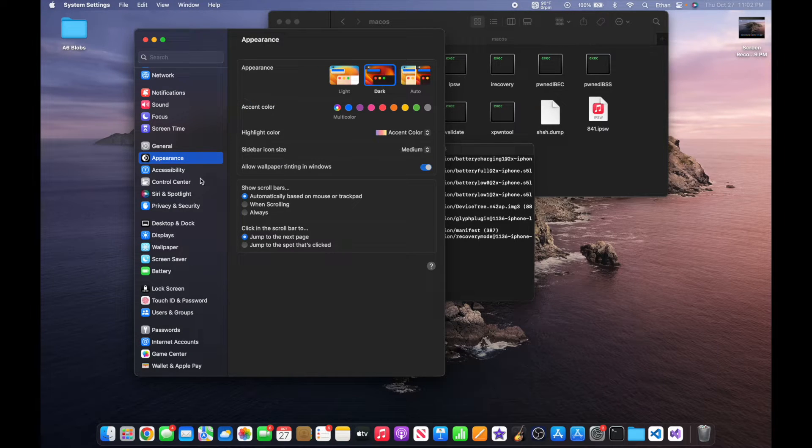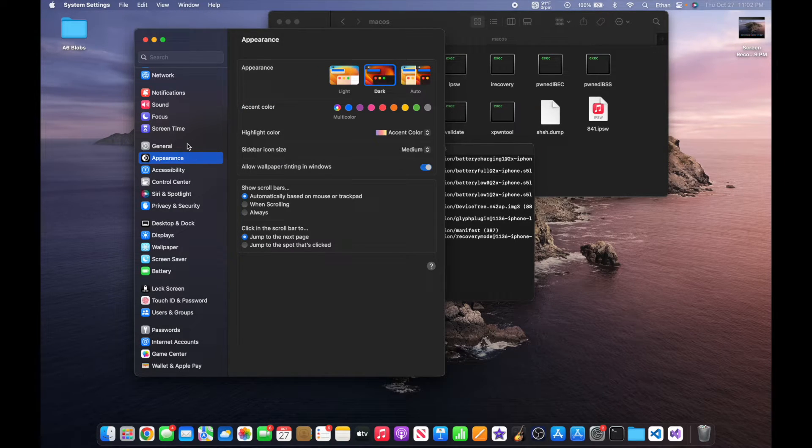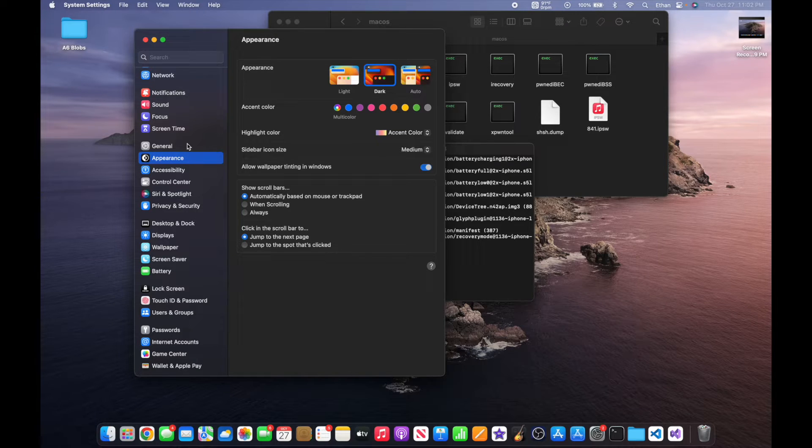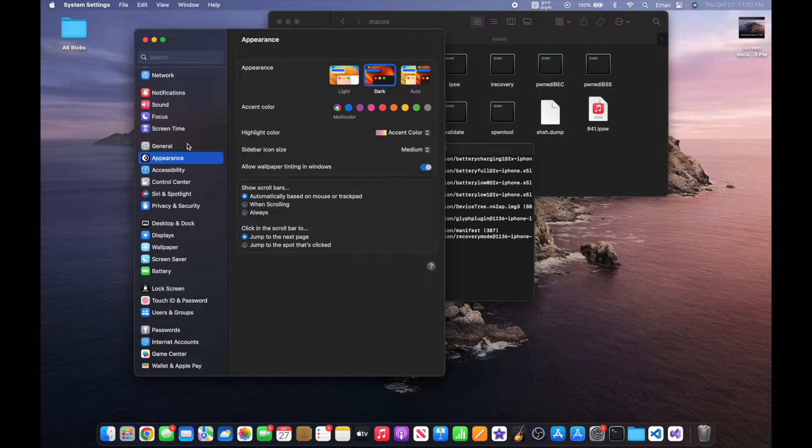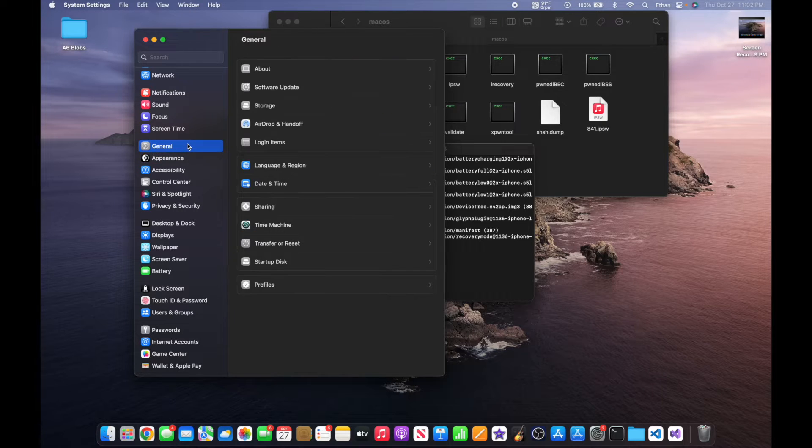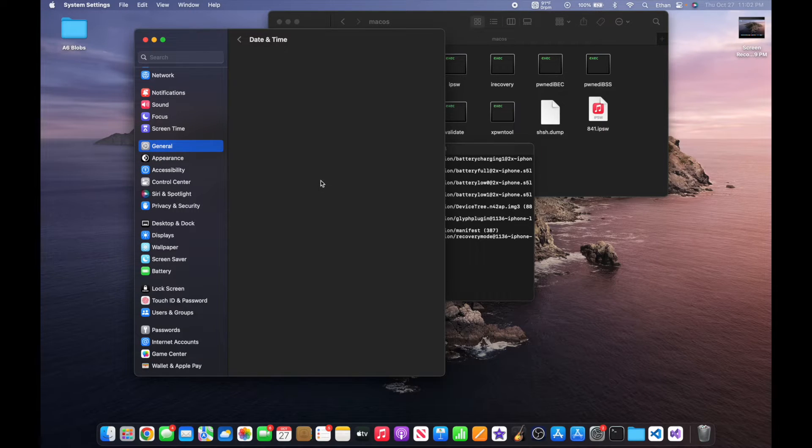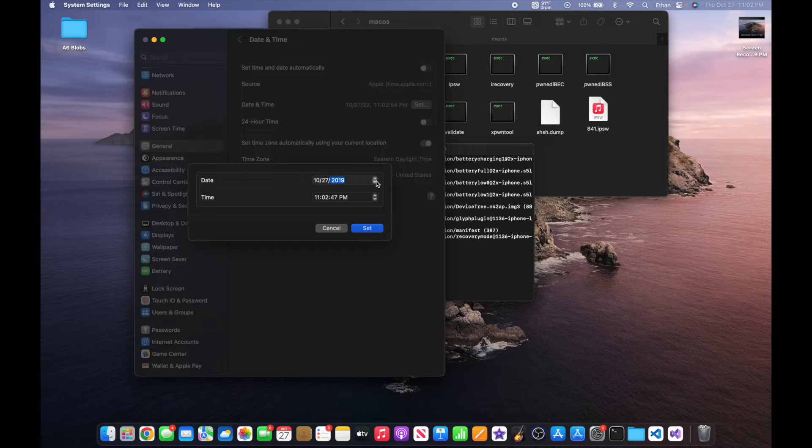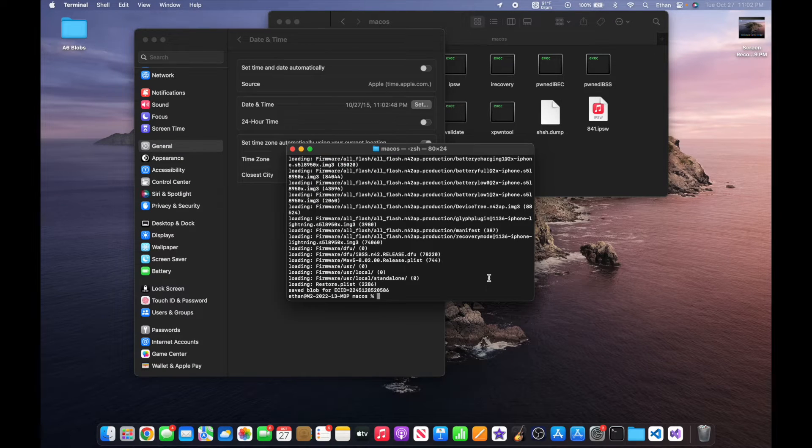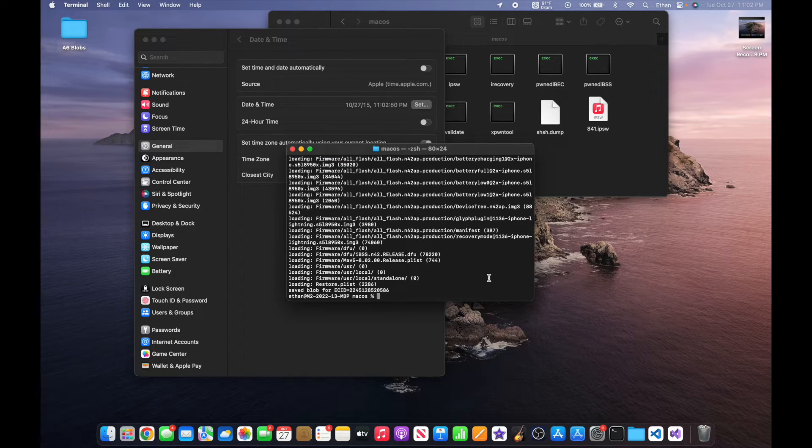If you want to confirm that this has worked properly, you can go ahead and open up your system settings. For me it's System Settings, it may be System Preferences depending on the version of macOS you're using. Go to General, Date and Time, and you need to set the date back to 2015. Now this is going to sound a little ridiculous, but this command will not work unless you do this.